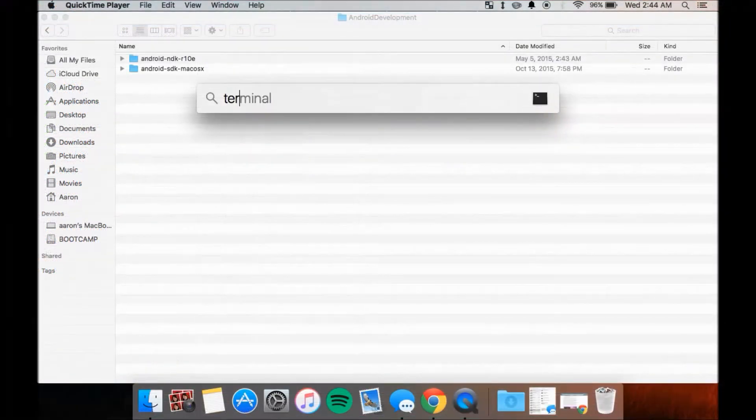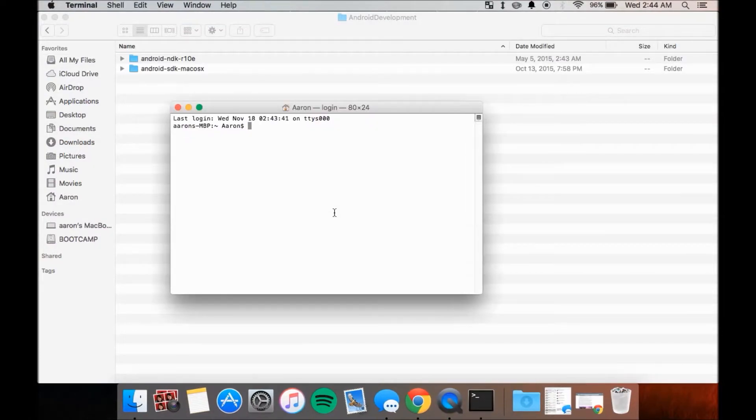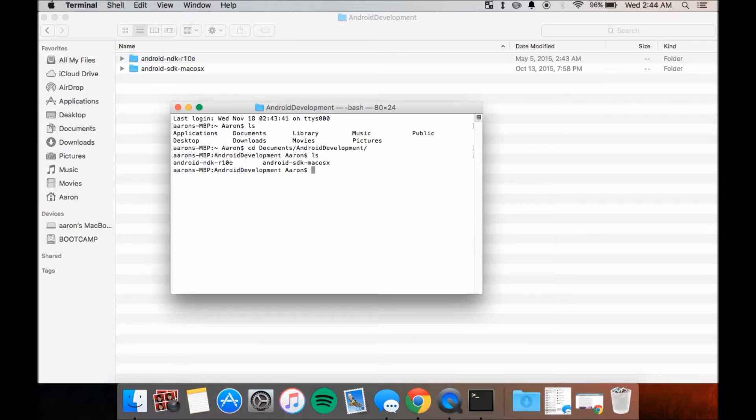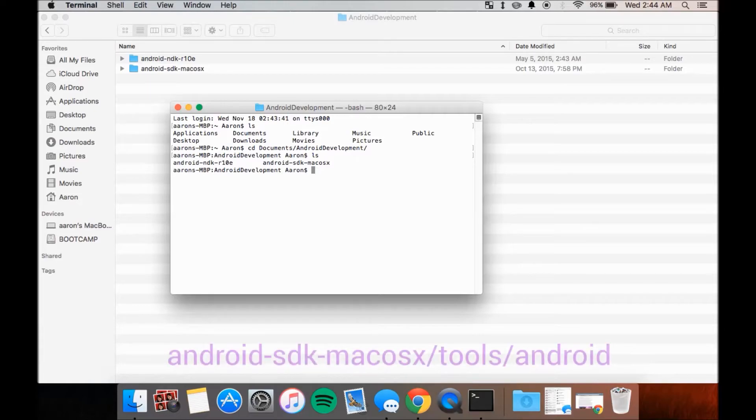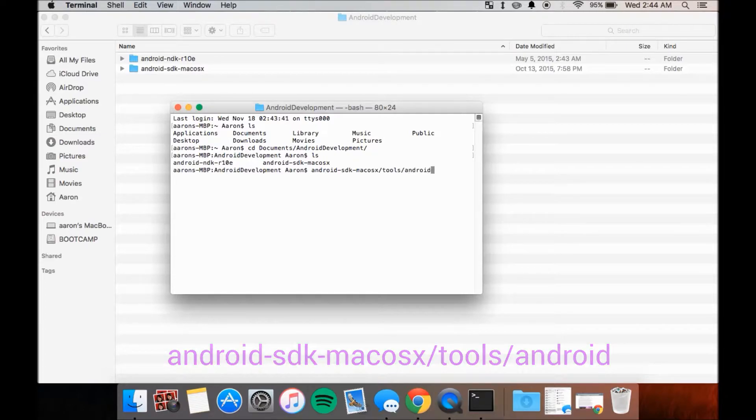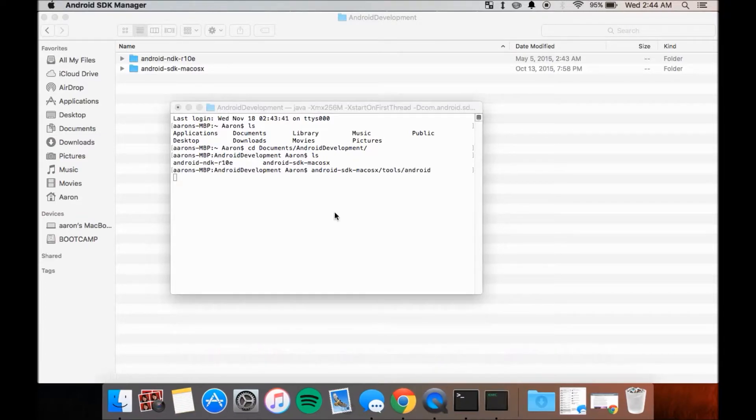To do the same on a Mac, open another terminal session and navigate to your Android development folder by using the cd command like earlier. Once there, run the SDK Manager by entering this command, android-sdk-macosx slash tools slash android and hit enter.